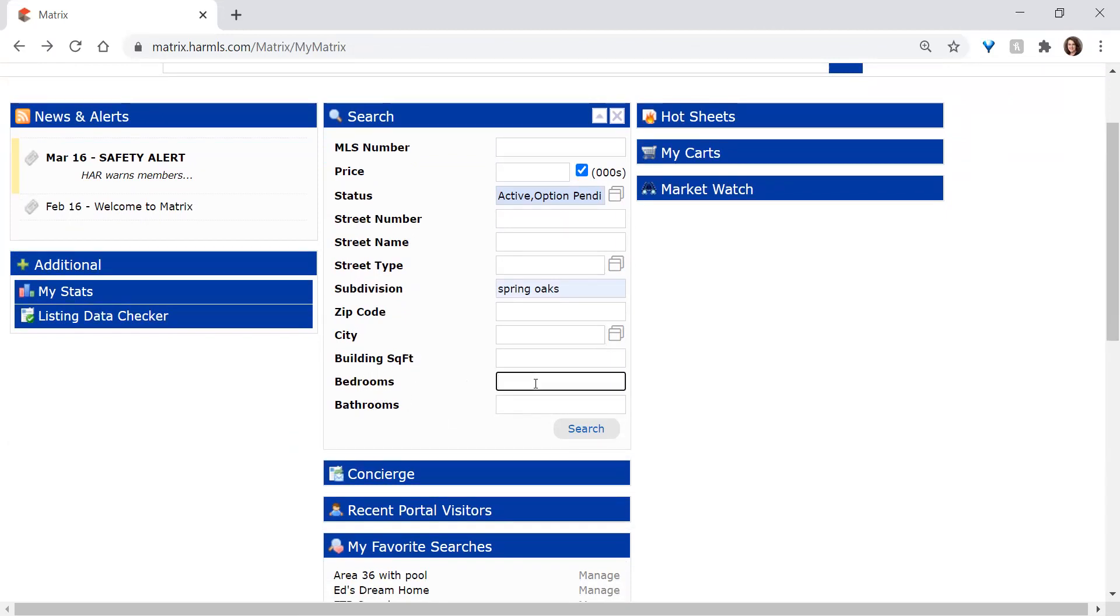And then on bedrooms and bathrooms, you'll want to use your plus and your minus here as well. If you limit it to exactly three bedrooms, you would simply type the three. If you put the plus, you're telling it three or more bedrooms. If you put the minus, you're letting it know to look for three or fewer.